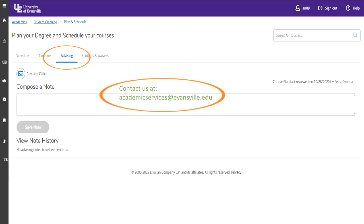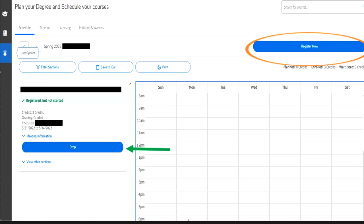After all your classes are planned and you have a full-time schedule of at least 12 credit hours or higher, you will want to contact your advisor. If you're unsure who your current advisor is, check your Plan Your Degree and Schedule Your Courses tab under the advising section and it will be listed there. If no advisor is listed, please contact us at academicservices@evansville.edu. If you did have an advisor, it would show their name and contact information. You can choose to email your advisor or compose a note here. Once your advisor has approved all your courses, go to your Plan Your Degree and Schedule Your Courses page and hit the Register Now button at your designated time, shown in orange.